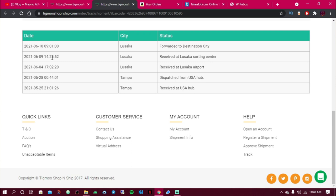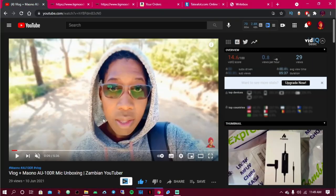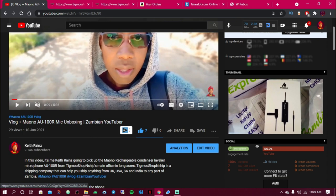From the Lusaka sorting center it was forwarded to the destination center on around the 9th or 10th. Rather than waiting another day for home delivery, I decided to go pick it up myself from the Tigmo office. I even made a separate video about going to collect it — you should watch that to see how the pickup process works.